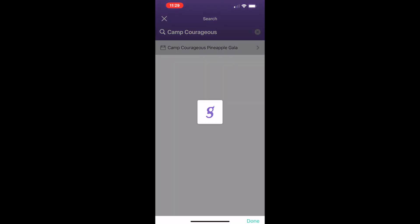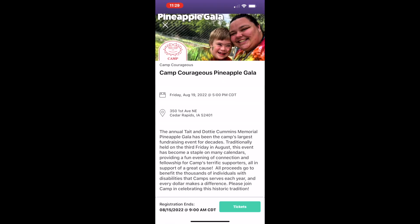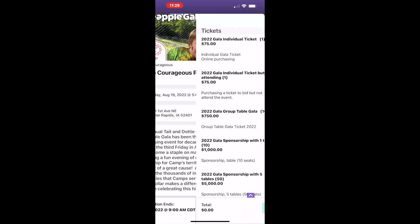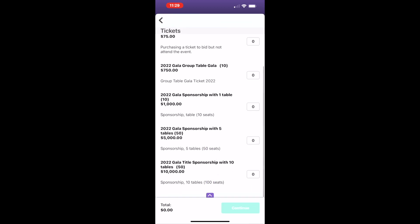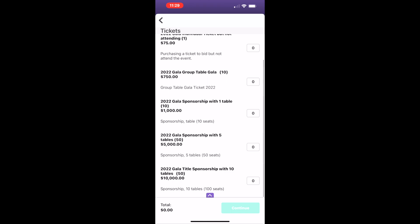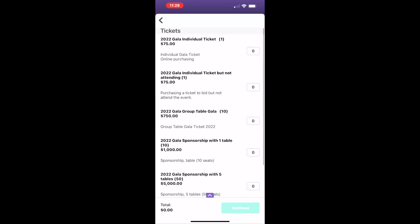If you haven't already purchased tickets, tap Tickets and select the package you want. You can buy one ticket, two, an entire table, or select a sponsor level with multiple tables.